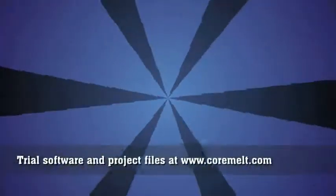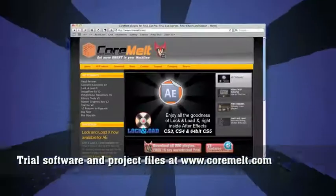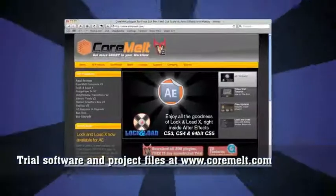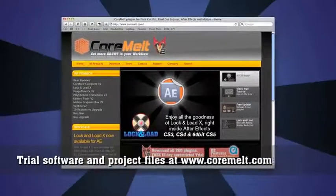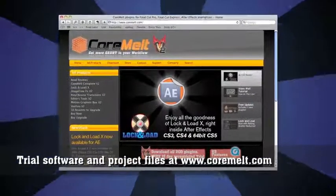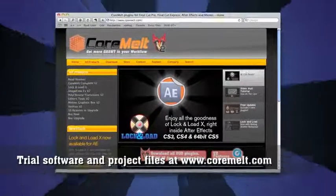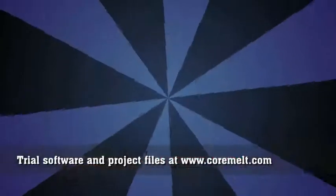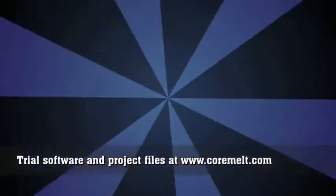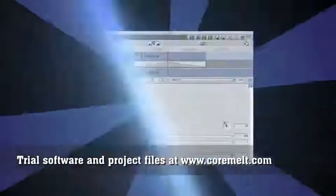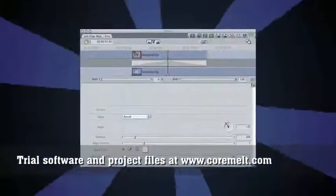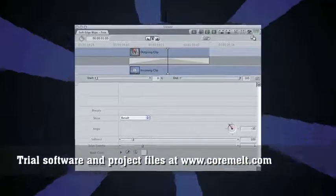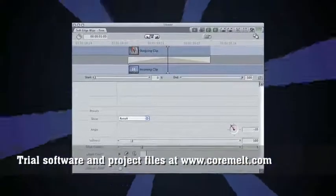Please grab a copy of Core Melt Complete and the project file for these examples from coremelt.com. Then show us what you can do on the forums. Remember, Soft Edge Wipe is free, so you can use this trick for as long as you wish. Thanks for watching.